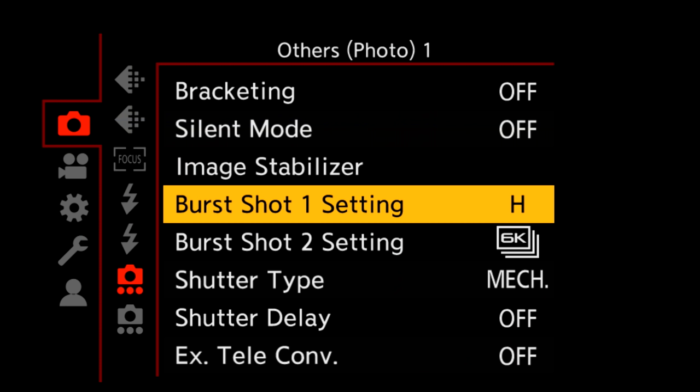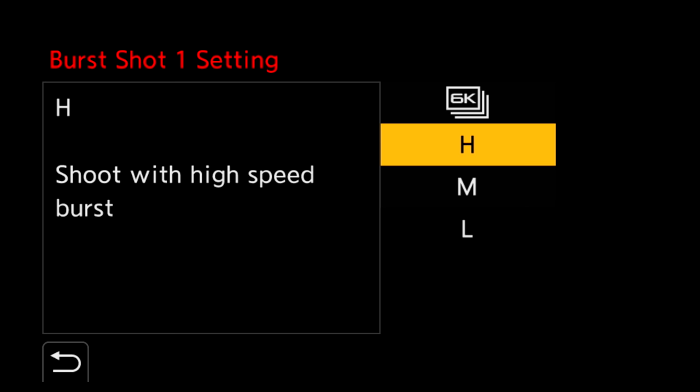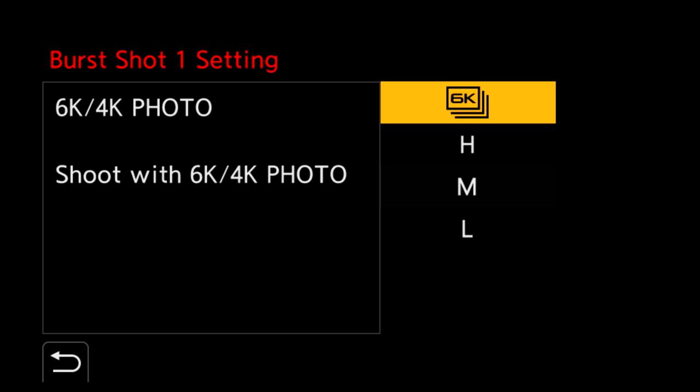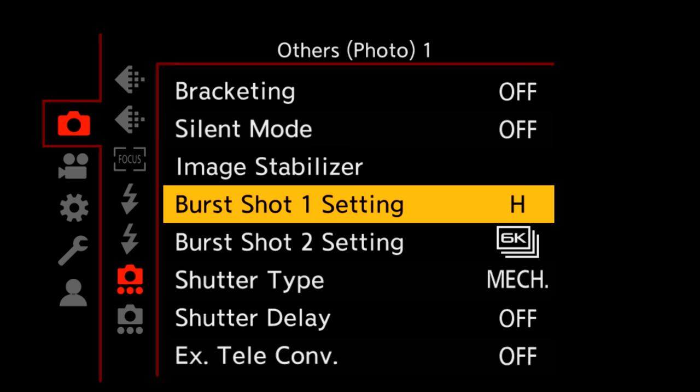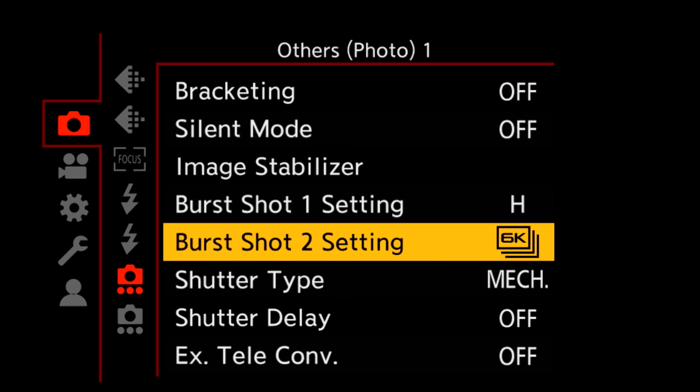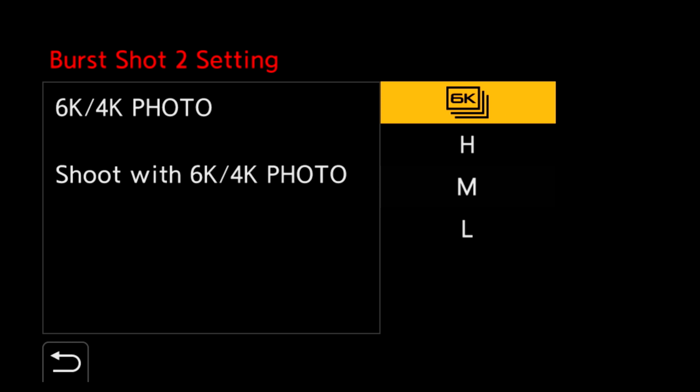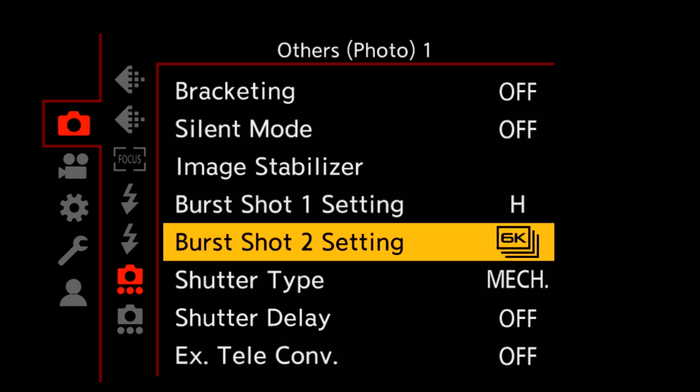The S1, like other Panasonic models, offers two ways to take burst photos. There's the standard mode, which takes JPEG and or RAW images, as well as the 6K 4K mode, which records a video file and enables you to extract images. Use the menu to assign the variation you want to the two continuous setting positions on the drive collar.